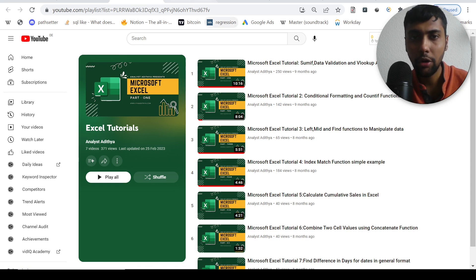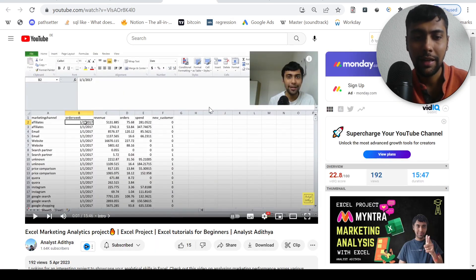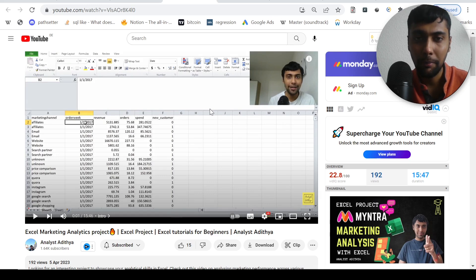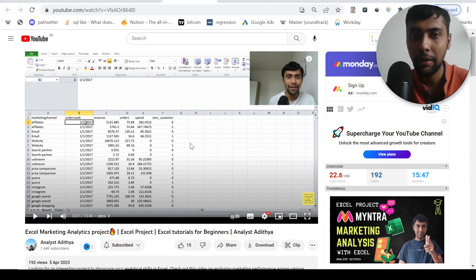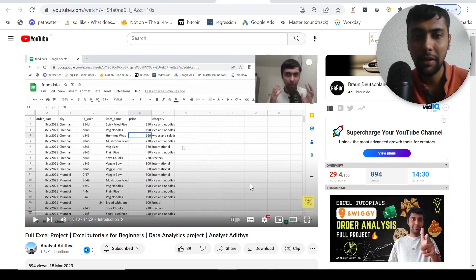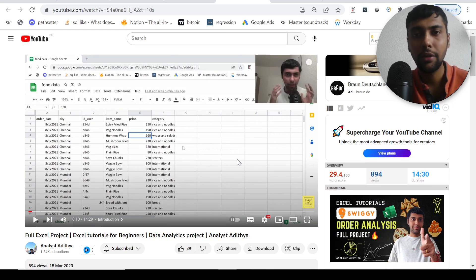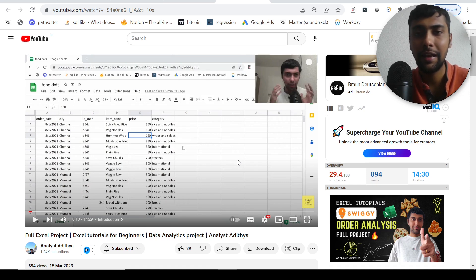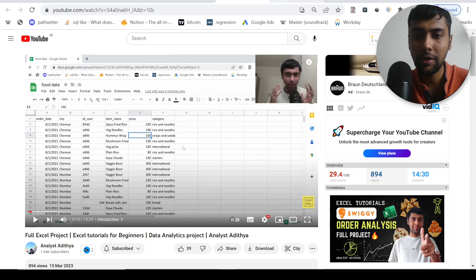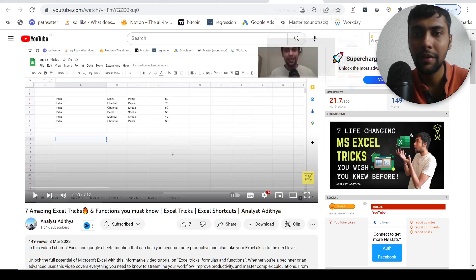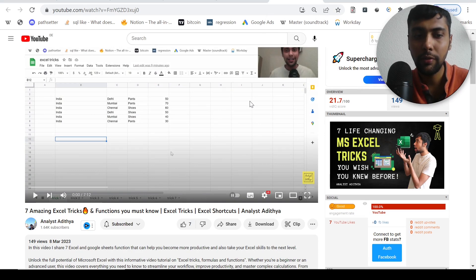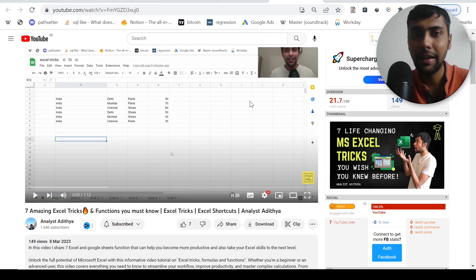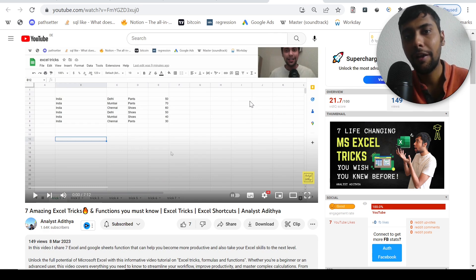And then on top of that, if you want to do a full end to end marketing project, I have a marketing project based on Excel itself. A lot of calculations, pivot tables, find functions, all that is used. A complete end to end project and another project based on Swiggy data, analyzing food ordering data using basic Excel functions. I've done all these in Google sheets, but the functions apply the same way in Excel as well. And then if you're interested to know some tips and tricks or some kind of challenging functions, then you can go through this video. It gives you seven amazing Excel tricks. You could even do stuff like Google translate in Google sheets.